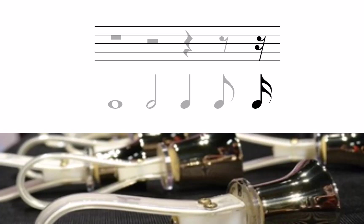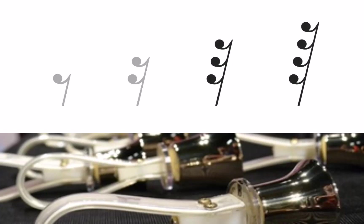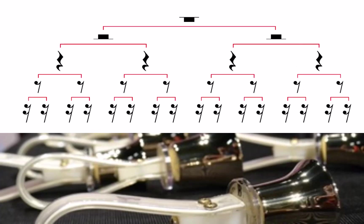With two flags, a 16th rest has the same duration as a 16th note. Although rare, rests can have three or more flags, just like notes can. Use this chart for reference.